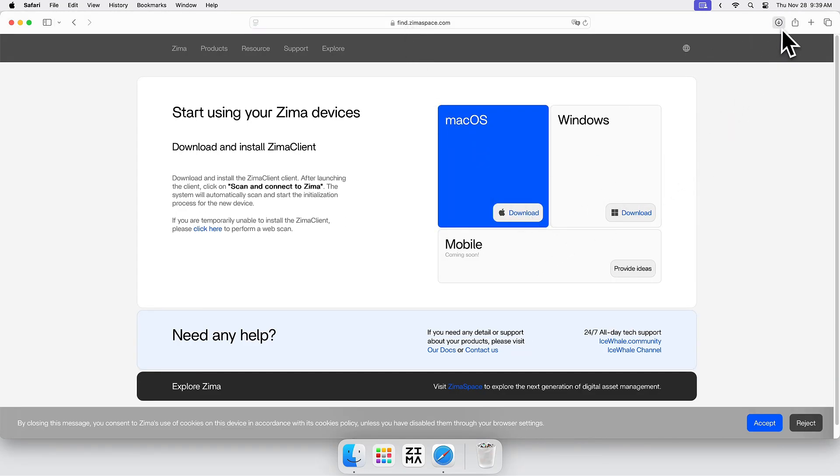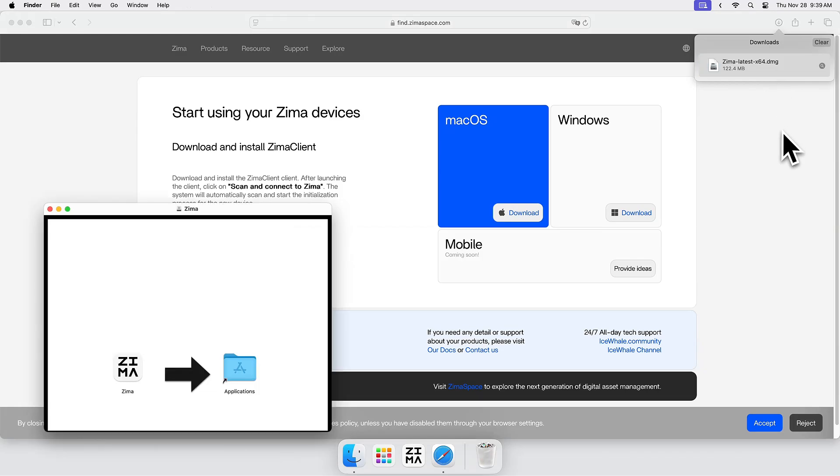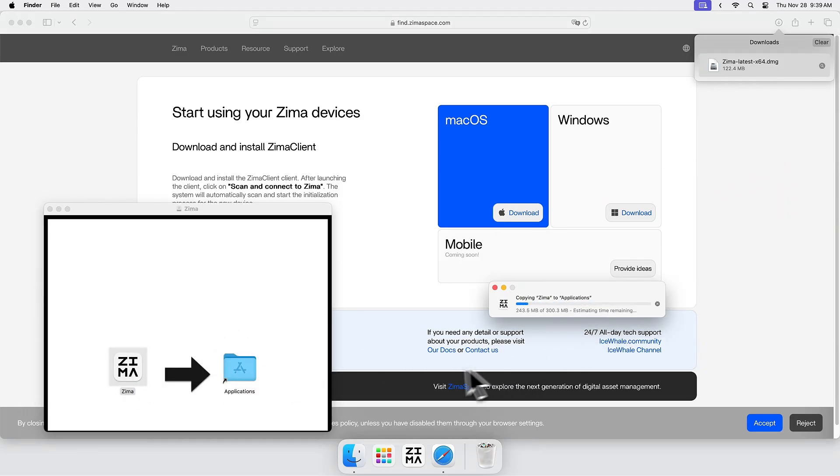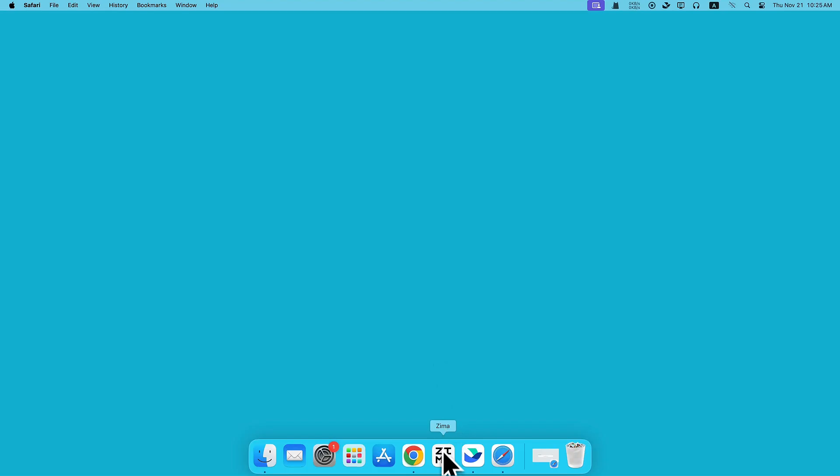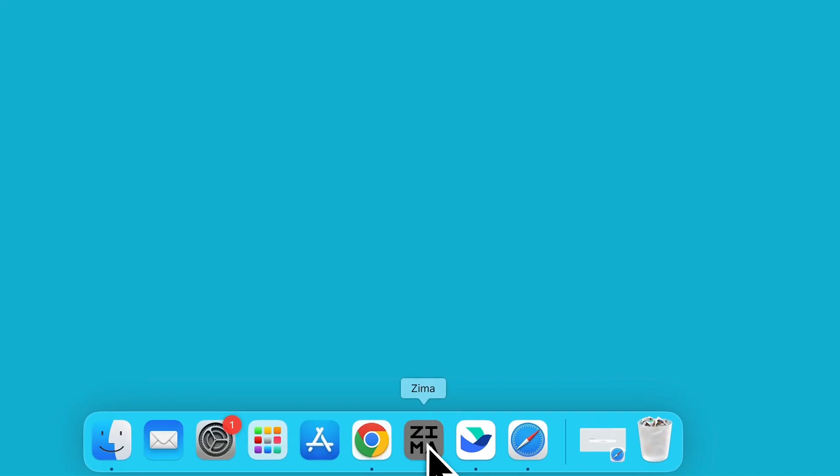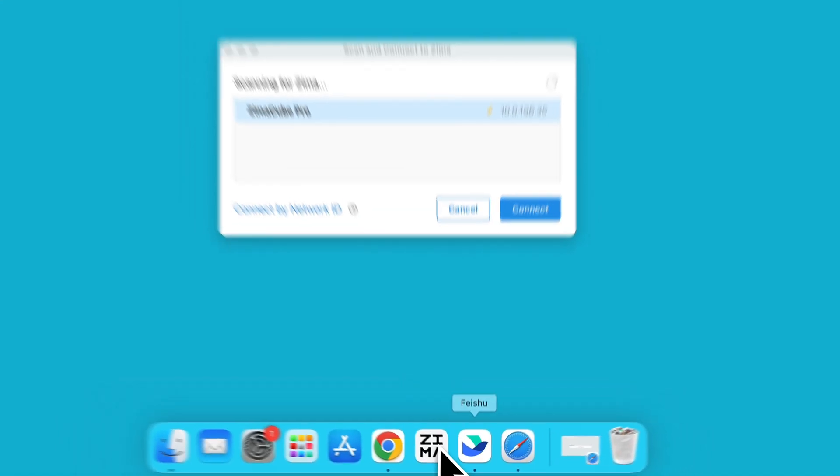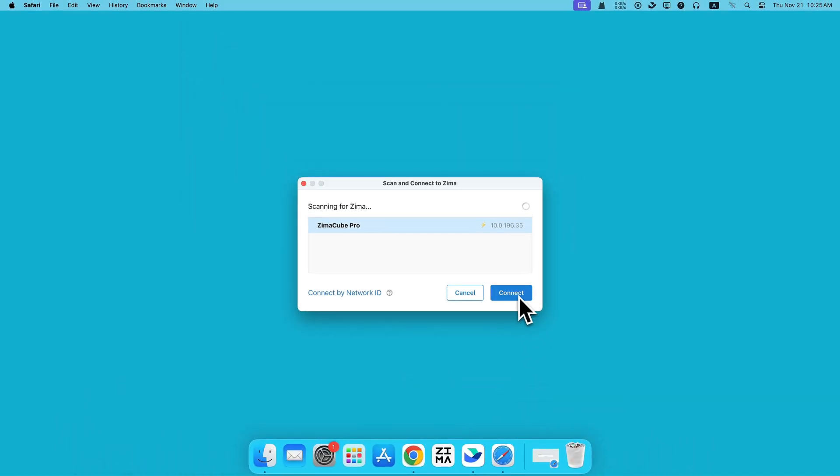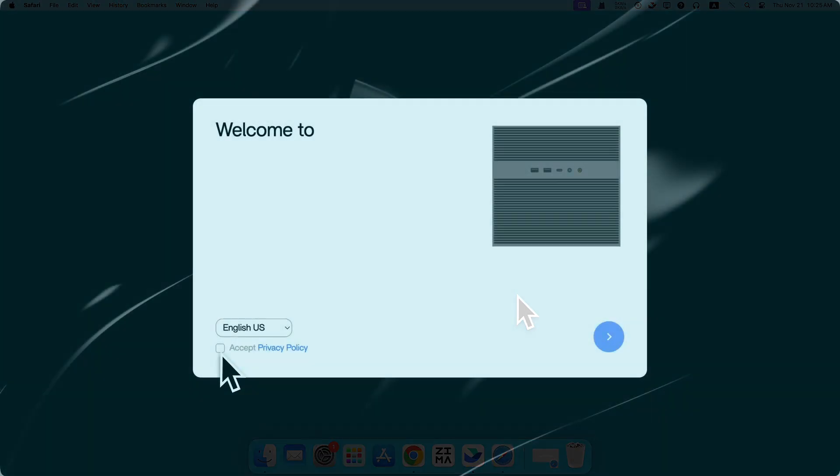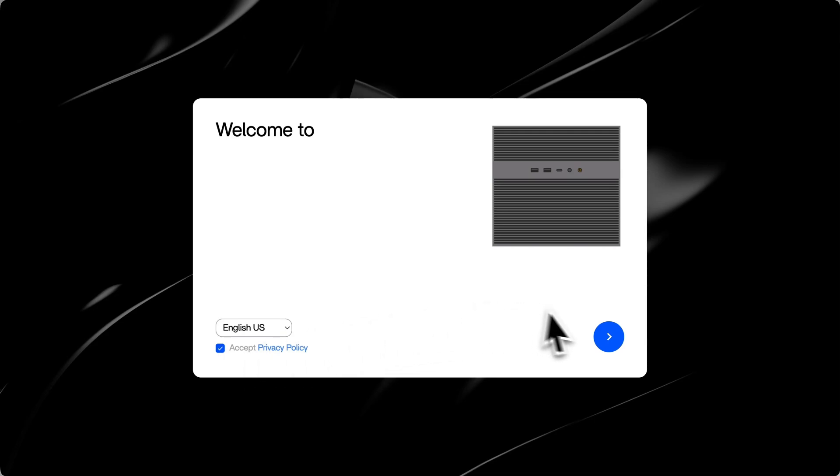Download and install Zima on a computer that is on the same LAN as ZimaCube. Open Zima and choose your ZimaCube. Create your account and log in.